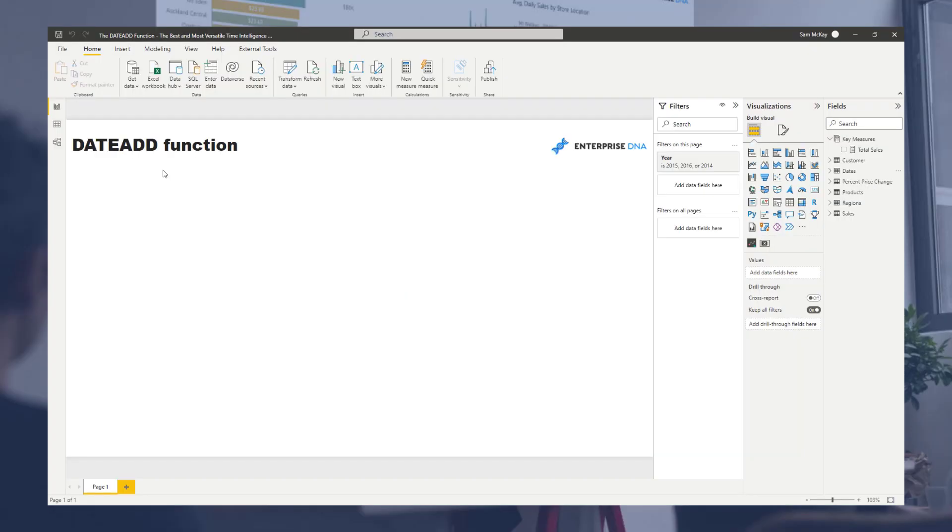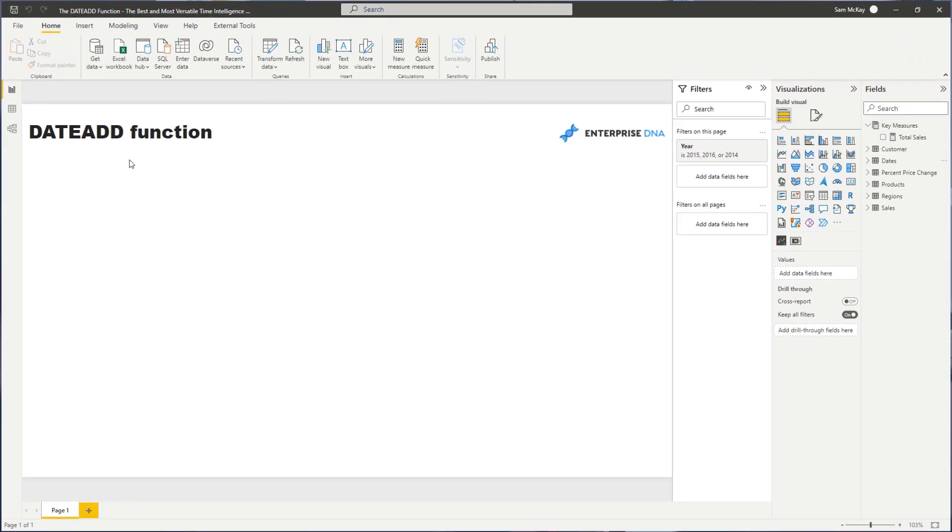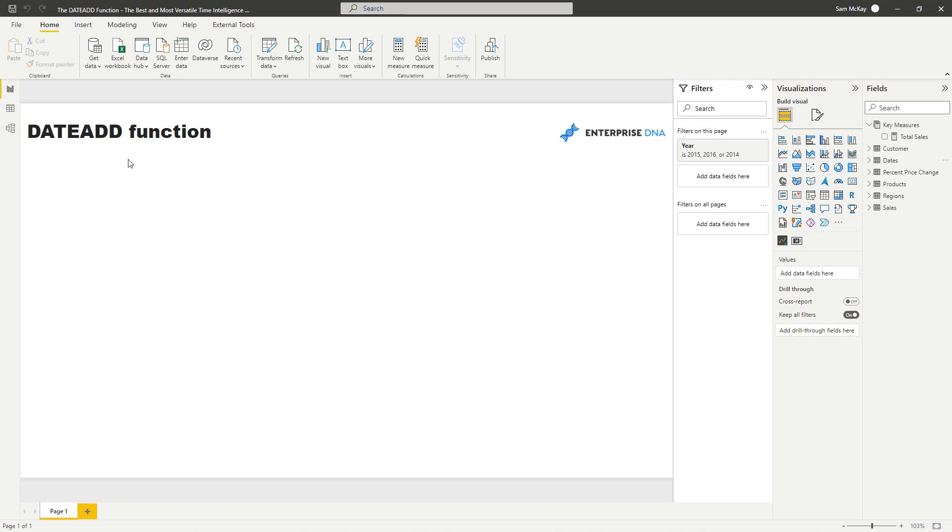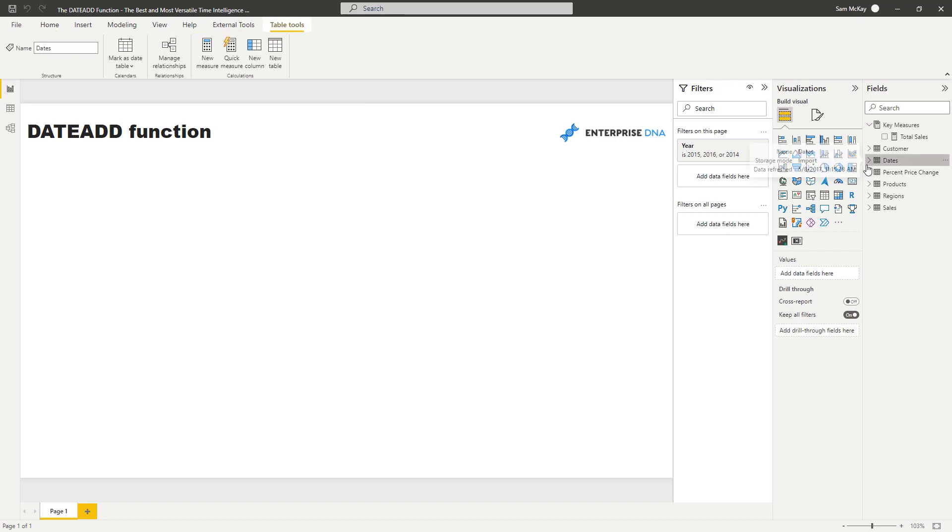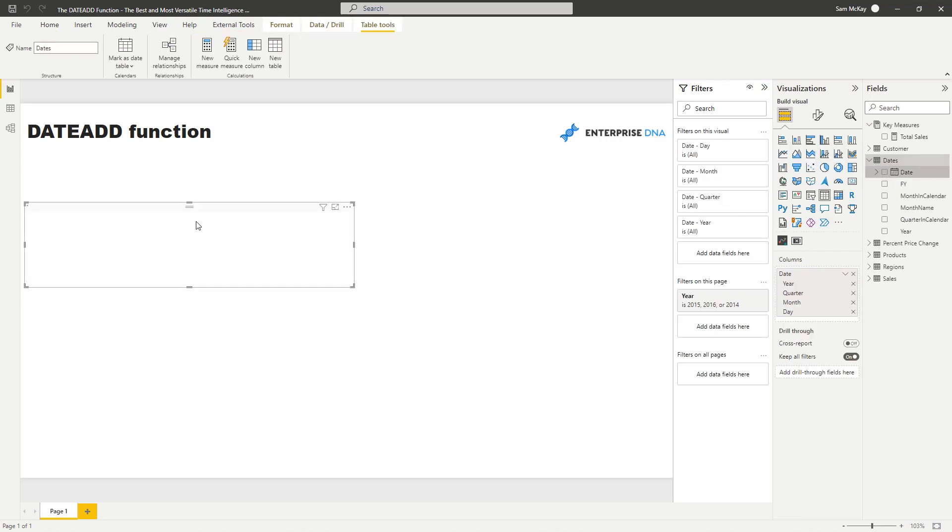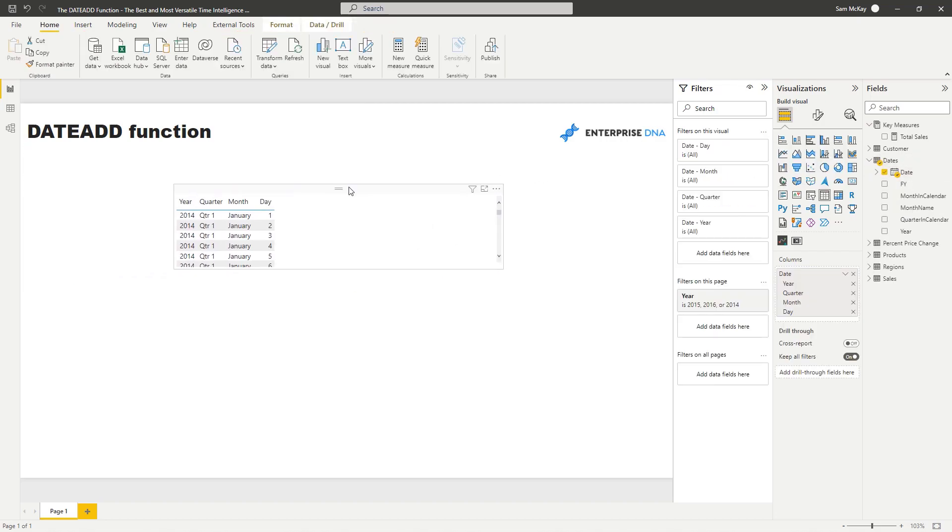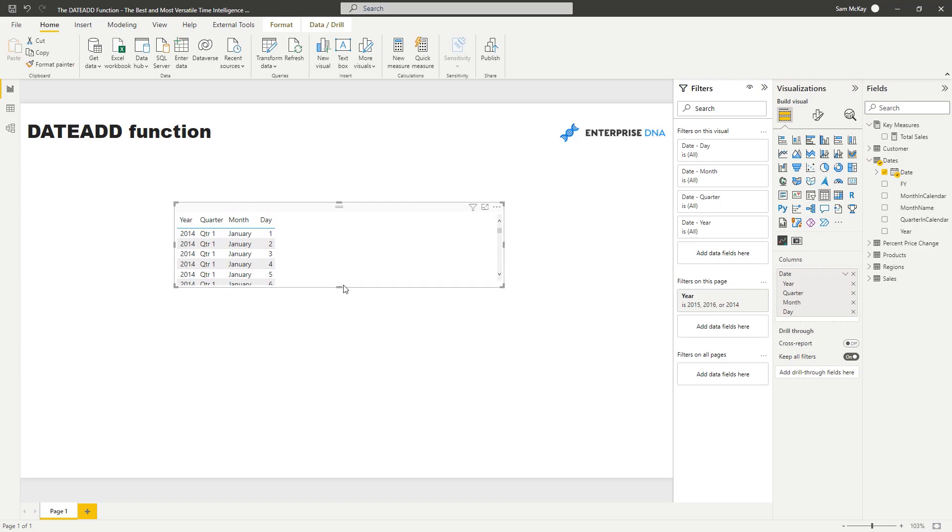The DATEADD function is my favorite time intelligence function, mostly because of its versatility. It's such a versatile time intelligence function. You can analyze information from a yearly perspective, look at month-to-date or year-to-date information, but nothing gives you as much flexibility as DATEADD. Let's work through a few examples to showcase what you can actually achieve with DATEADD.